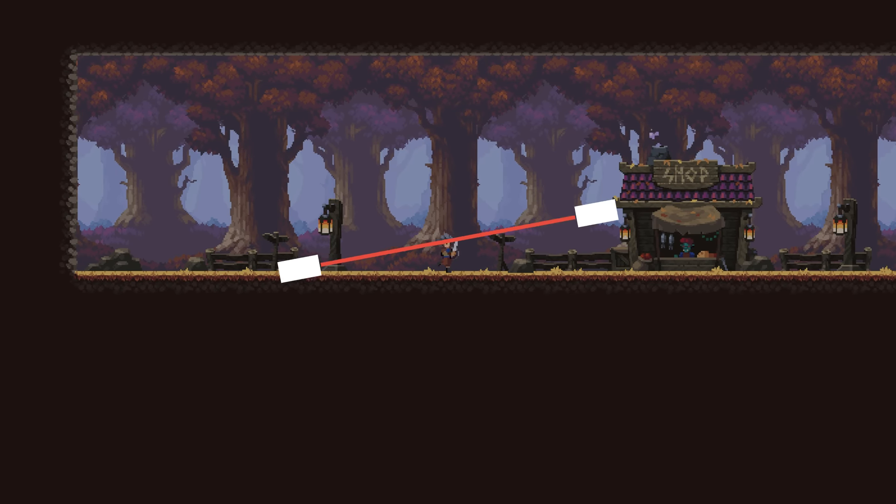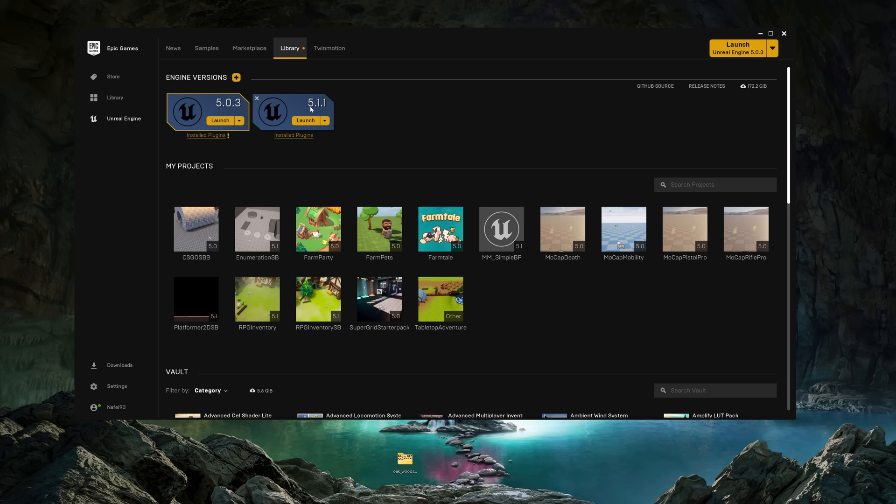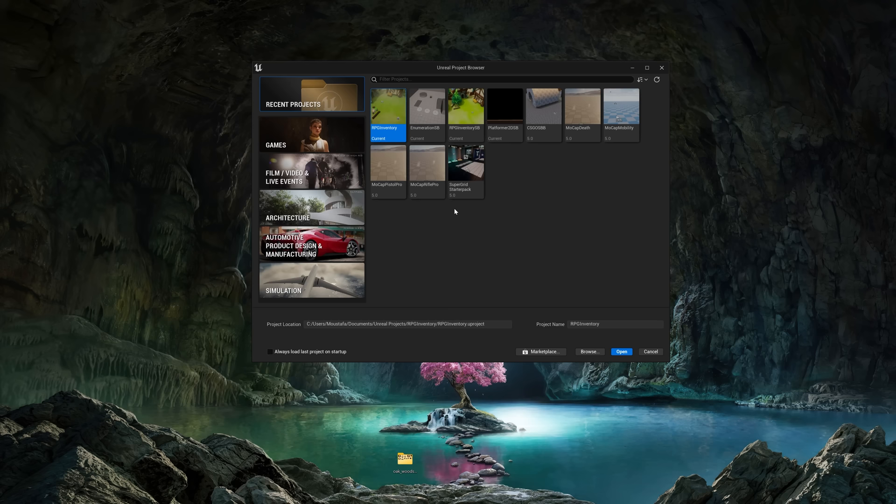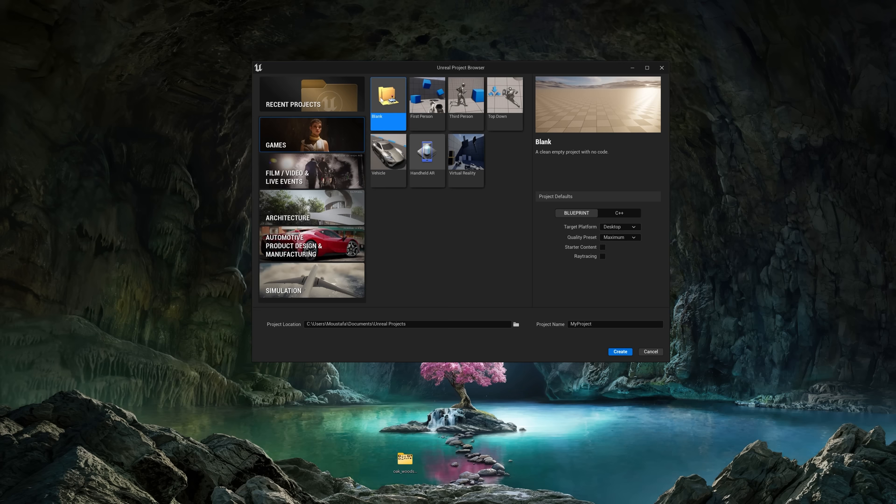In this tutorial we're going to learn how to make an Unreal Engine 5 2D game — in this case a 2D platformer. You can use your own project or follow along with me. I'm using Unreal Engine 5.1.1, but if you have a later version you can follow along as well. Let's go ahead and launch the engine.